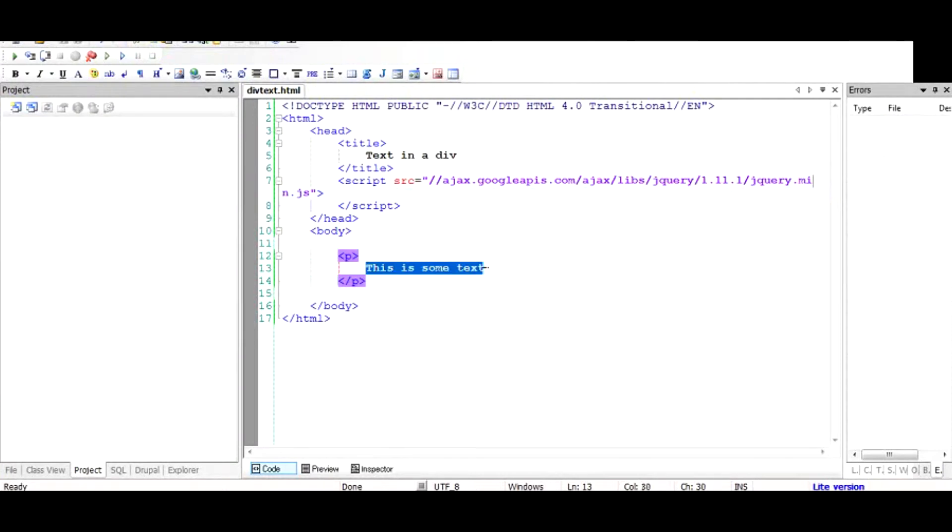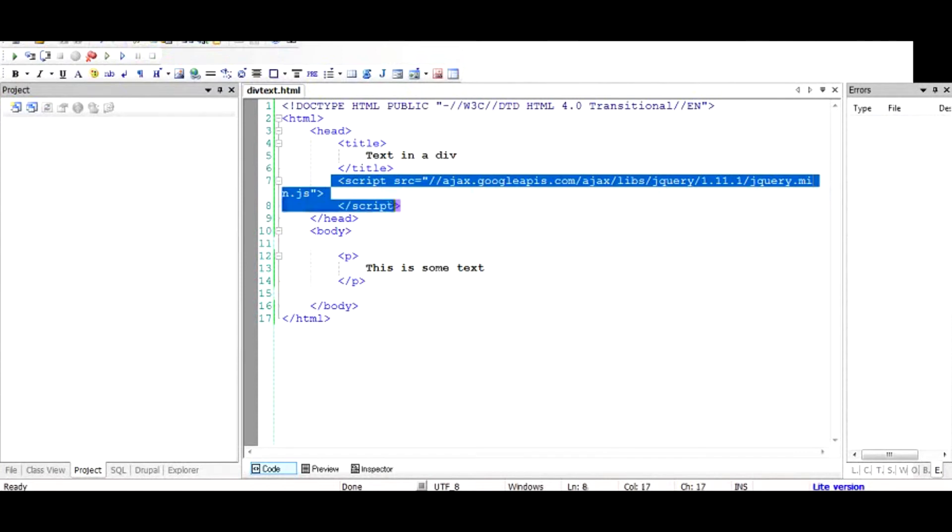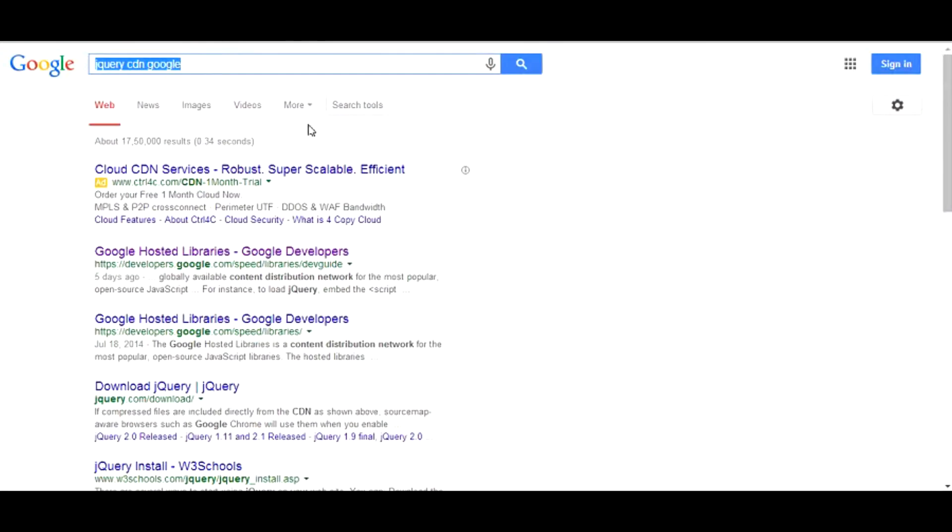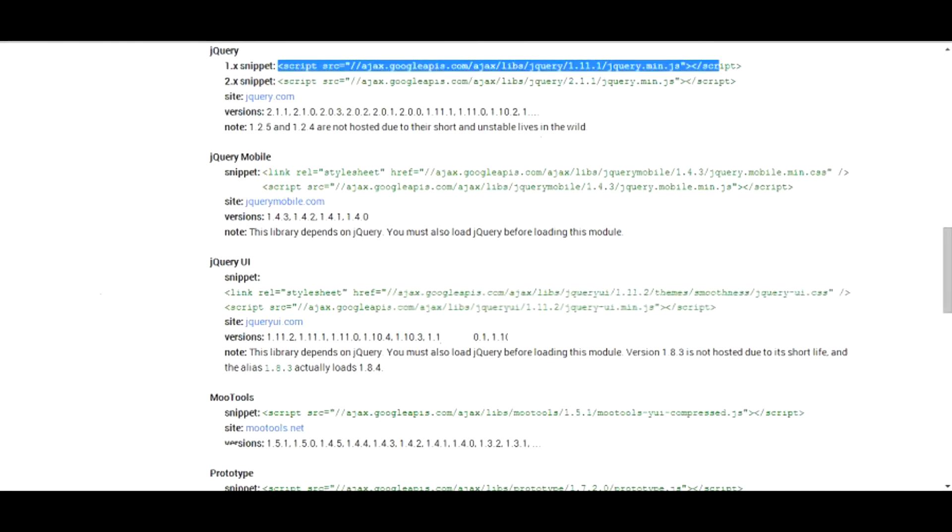To use jQuery in your HTML document, I hope you're aware of how the HTML document is structured. You need to include a script from the Google CDN. You can go ahead and search in Google by typing jQuery CDN Google, and then go to the Google hosted libraries.